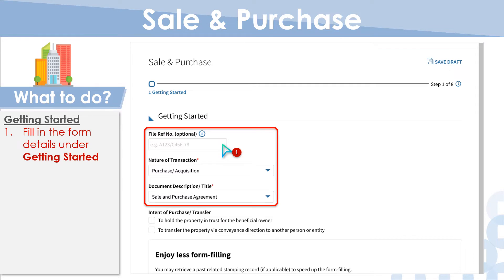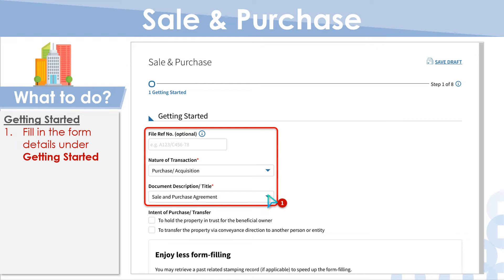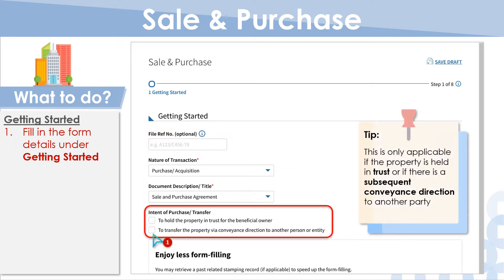Input your file reference number, if any, and select the relevant description under Nature of Transaction and Document Description or Title. The check boxes under Intent of Purchase or Transfer are only applicable if the property is being held in trust for a beneficiary, or if there is a subsequent conveyance direction to another person or entity.